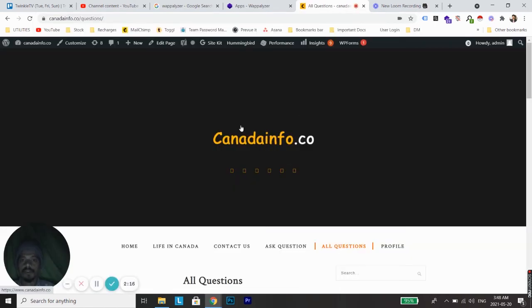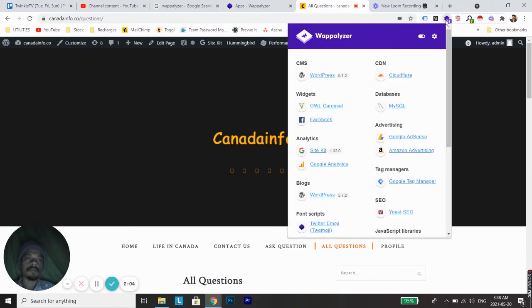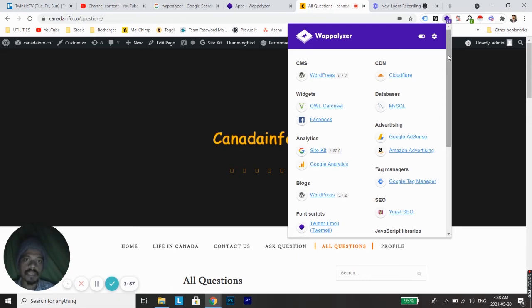Okay, so here's the test website. If you see on your extensions page, there will be a small extension added here which is called Wappalyzer. If you click on Wappalyzer, it will open a small dialog box where you can see all the different things or all the different platforms this website is using.